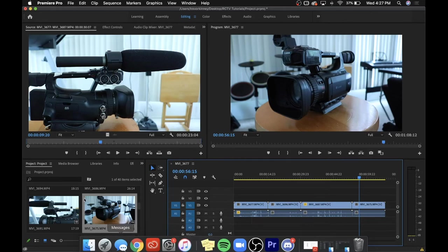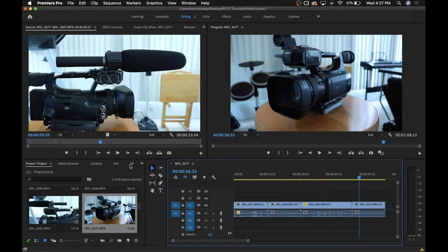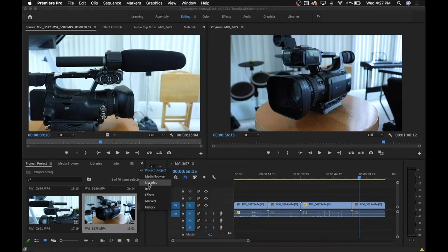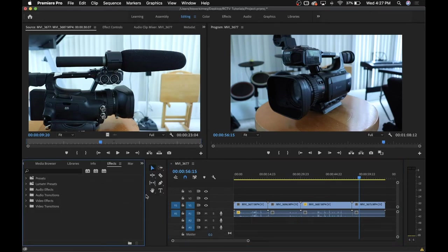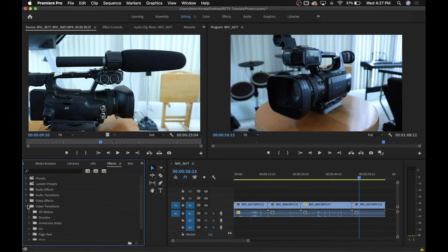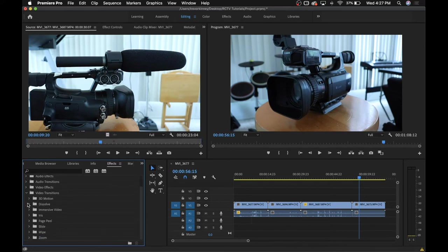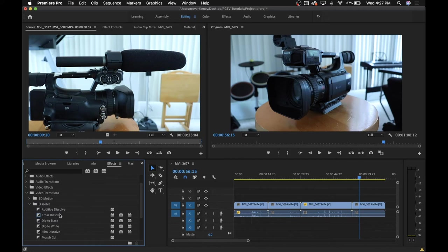Now those aren't the only ways to change your video and audio. If you go over to the effects folder, you'll see a bunch of folders for audio effects and transitions, as well as video effects and transitions. If you click the arrow next to whatever folder you want to open, it will release a bunch of subfolders, which can also be opened to access the particular effects and transitions.